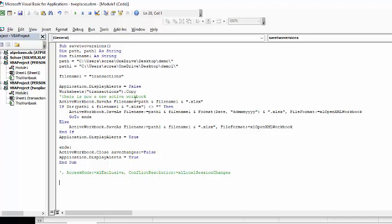So the file name is going to be transactions. And so what I do, first of all, is I say application display alerts equals false. Now, there's a bunch of things on this workbook normally, but I only want to have a copy of the transaction. So I say worksheets transaction copy.